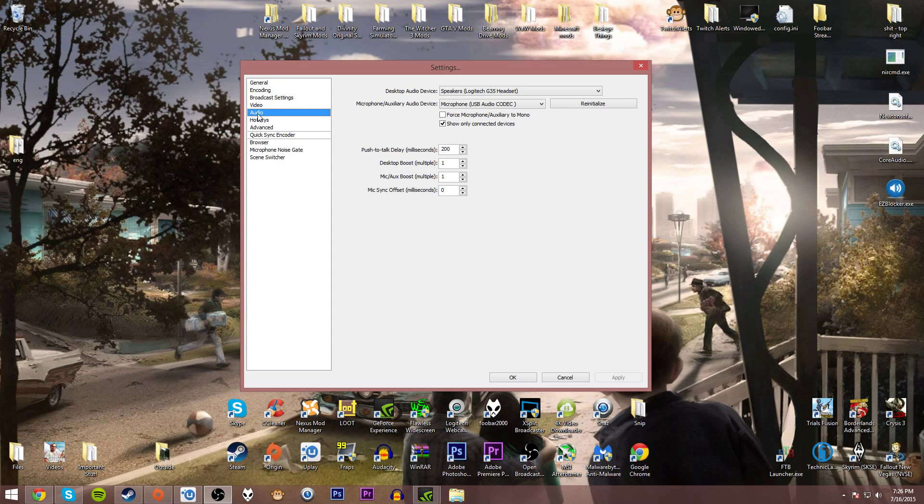Go to your audio. This is also very straightforward. Your speakers and your microphone, set those up.